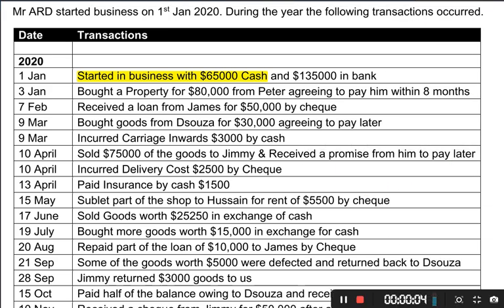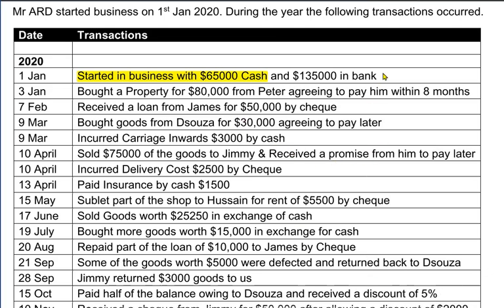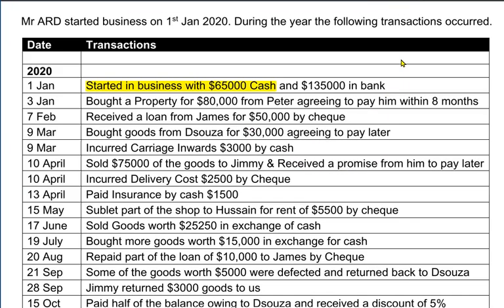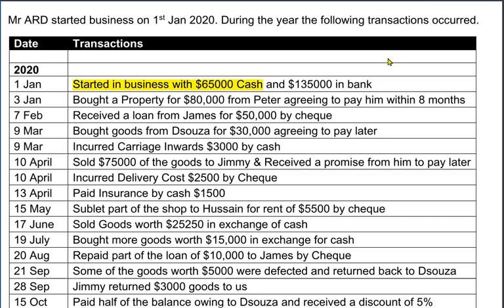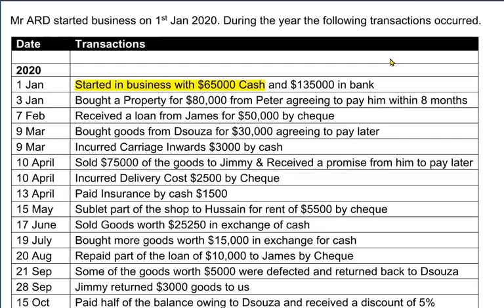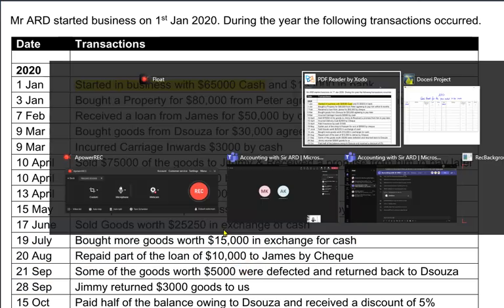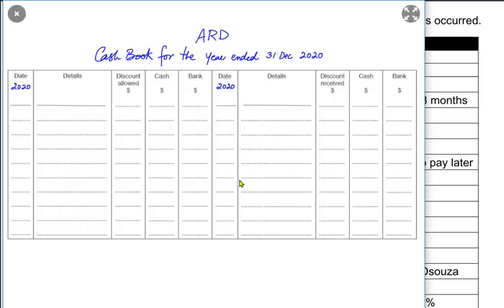We need to prepare a cash book. A cash book contains all of the transactions relating to cash and those relating to the bank. This question requires us to solve a three-column cash book. We call it a three-column cash book because it has three columns: one for discount, one for cash, and one for bank.